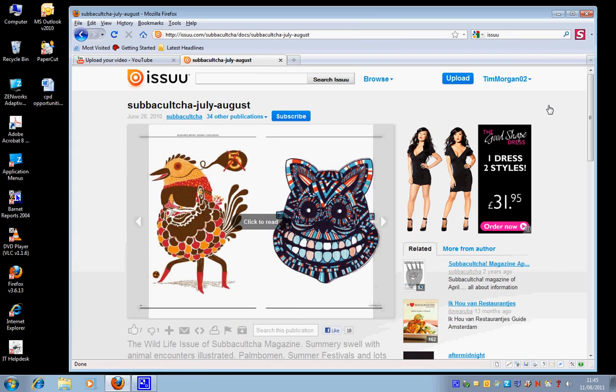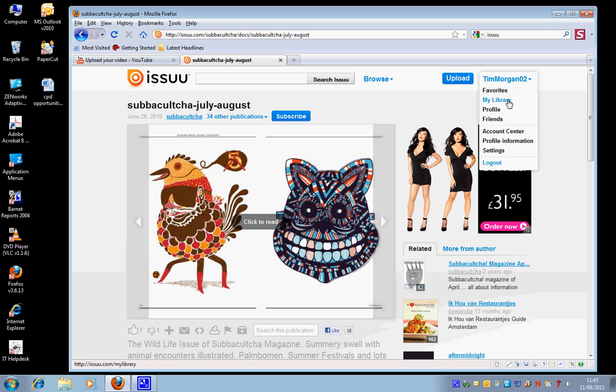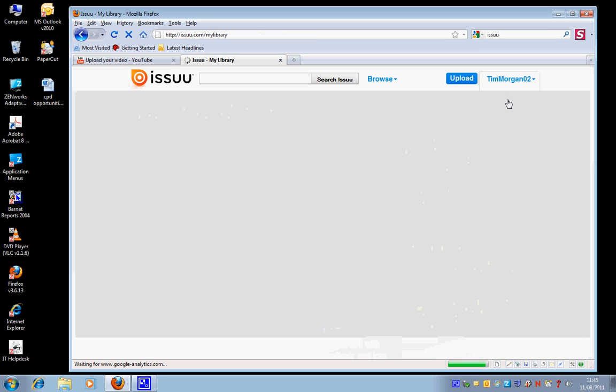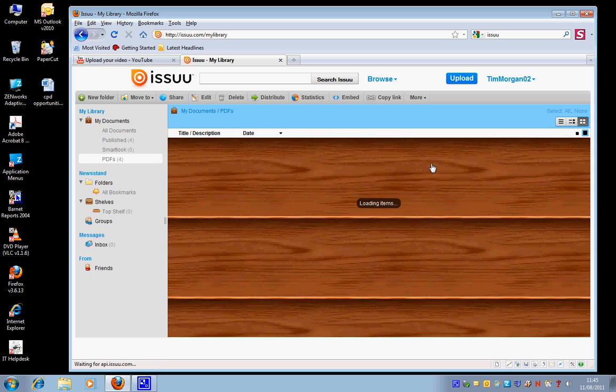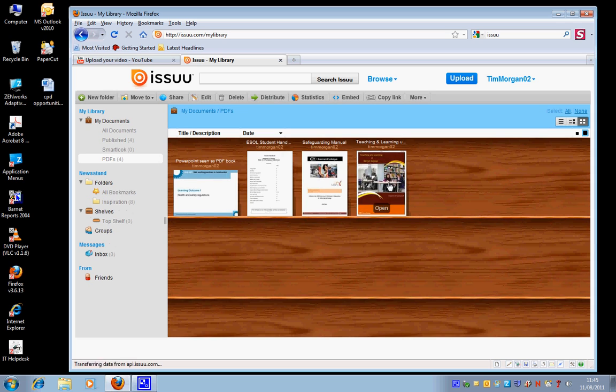I've created my own account, and I'm now going to go to my library. These are all things that I've already published, and what I'd like to show you now is how to publish your own document.